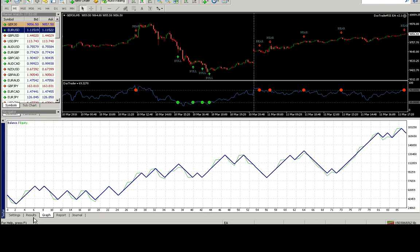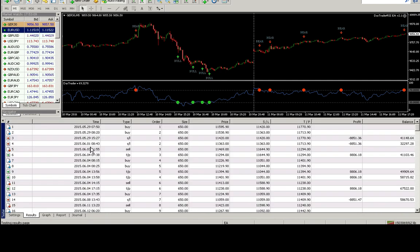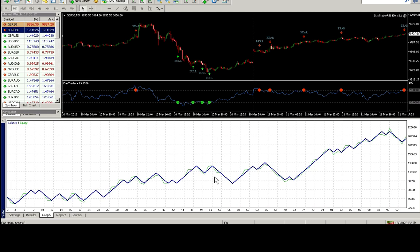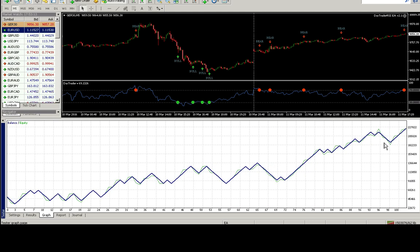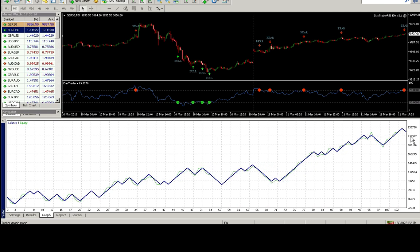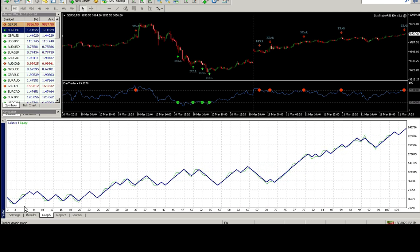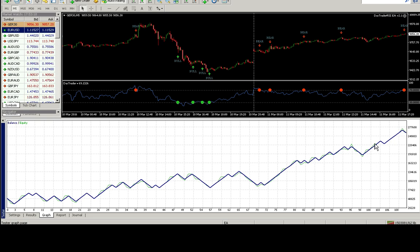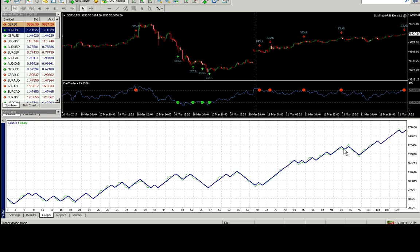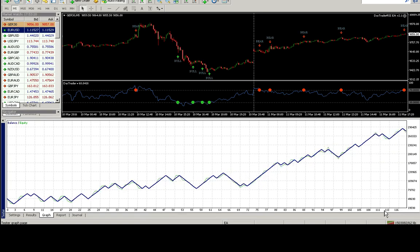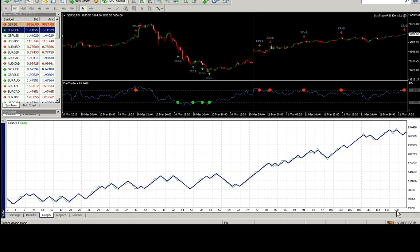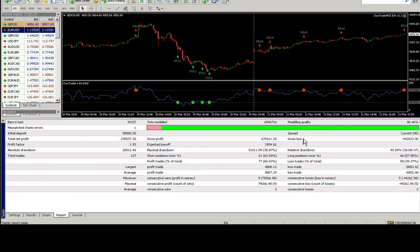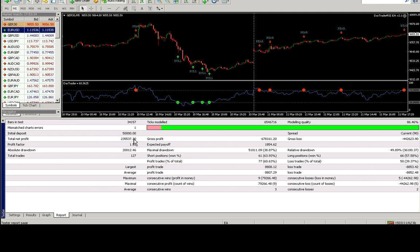So this started trading from May 2015. It's doing all right so far. It's traded over 100 trades. Okay, it's just finished. 127 trades would have earned you a profit of £235,537. That's a house or a big flat. Not bad for £50,000.